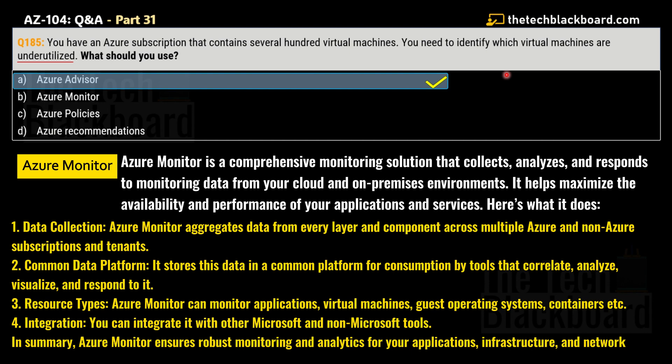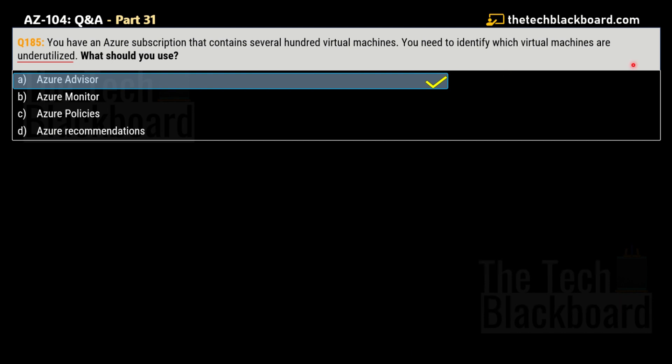In summary: Azure Advisor focuses on providing optimization recommendations — best practices across reliability, security, performance, cost, and operational excellence. Azure Monitor offers detailed monitoring and diagnostics capabilities to keep your applications and services running smoothly. While Advisor tells you what to improve, Monitor tells you what is happening in real time.